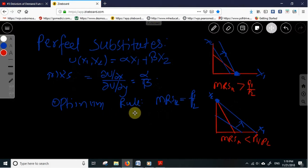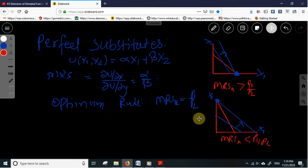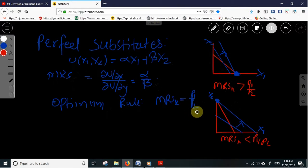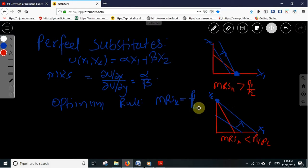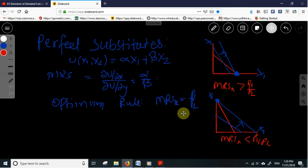The optimum rule for consumer optimization is that the marginal rate of substitution should equal the price ratio. In this case, the tangency condition between the indifference curve and the budget constraint is not satisfied. The quantity consumed depends upon the prices of the commodities, and we can discuss the demand function in three cases.